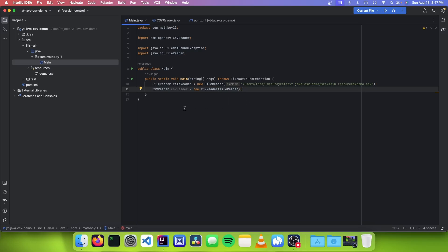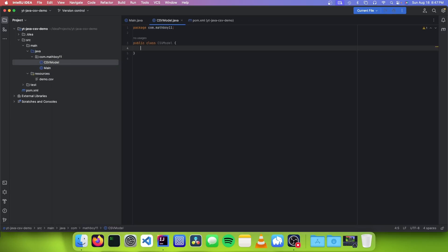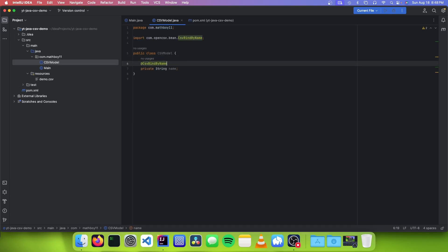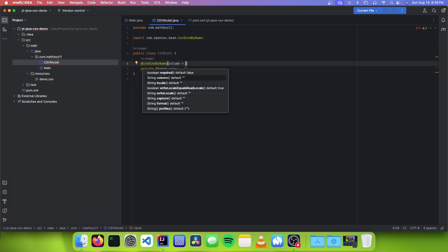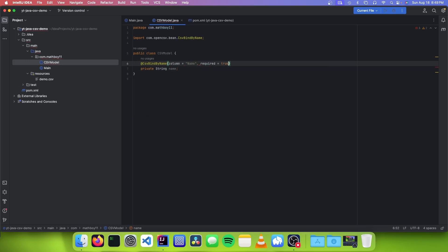The next thing you need to do is to make a new class that is going to contain all of our attributes that we are expecting in our CSV file. This is called a model. So you need to just make a new class called CSVModel. We're going to add a few variables that are the attributes for our CSV file. So you want to go: private String name. And after every attribute, we need to annotate it with @CsvBindByName. This tells OpenCSV what column to bind to the attribute. So you just need to add column, and our column name is going to be name. And we want this to be a required field, so we're just going to set required to true.